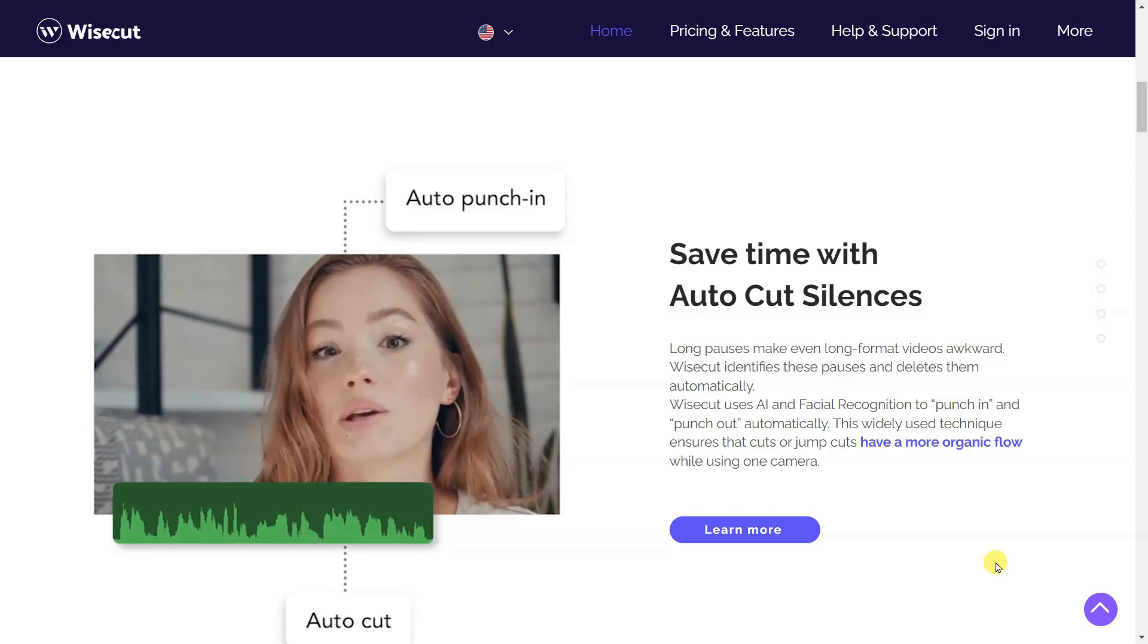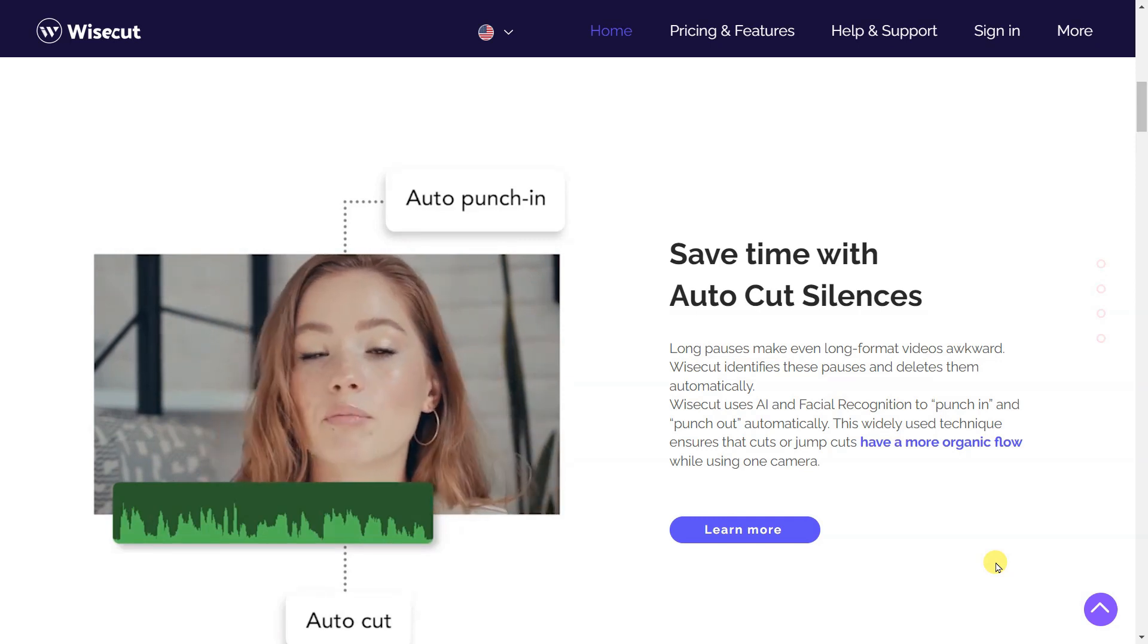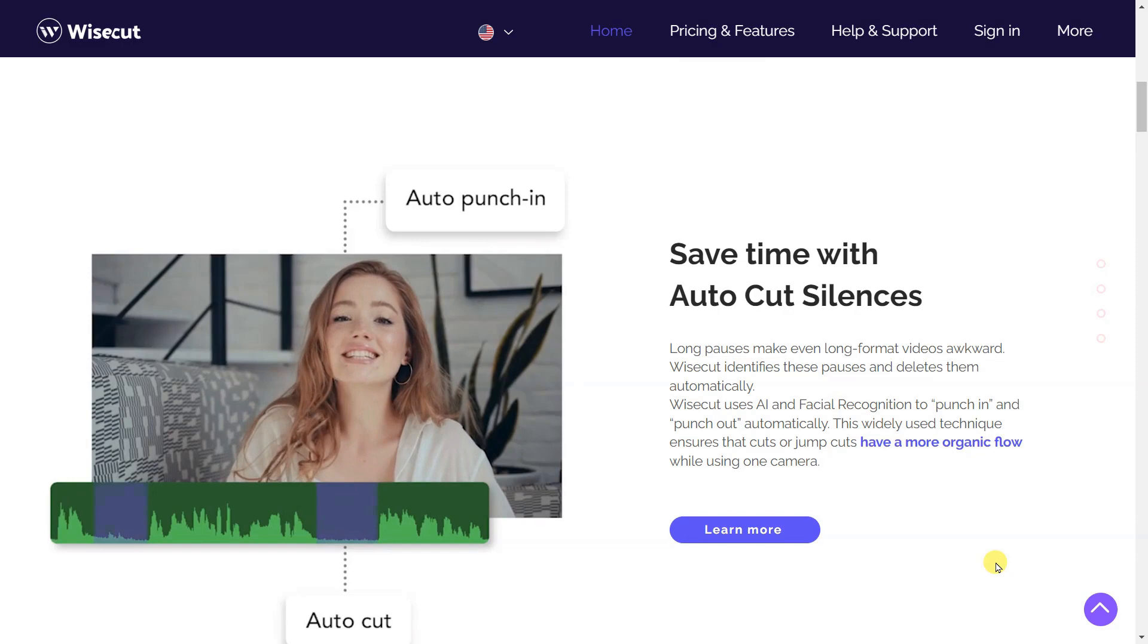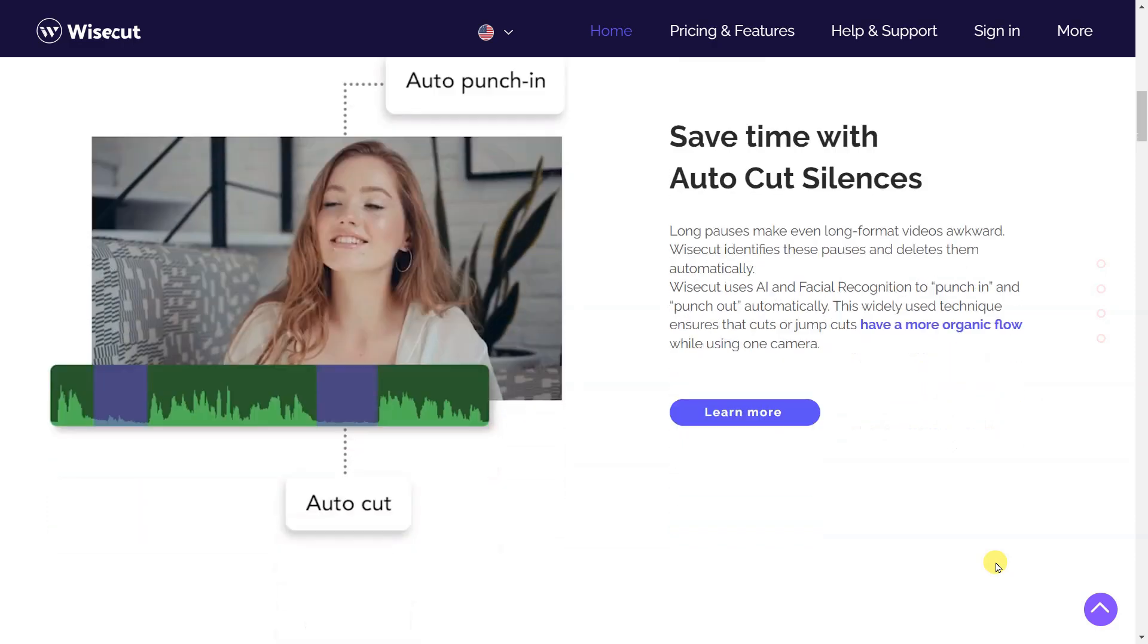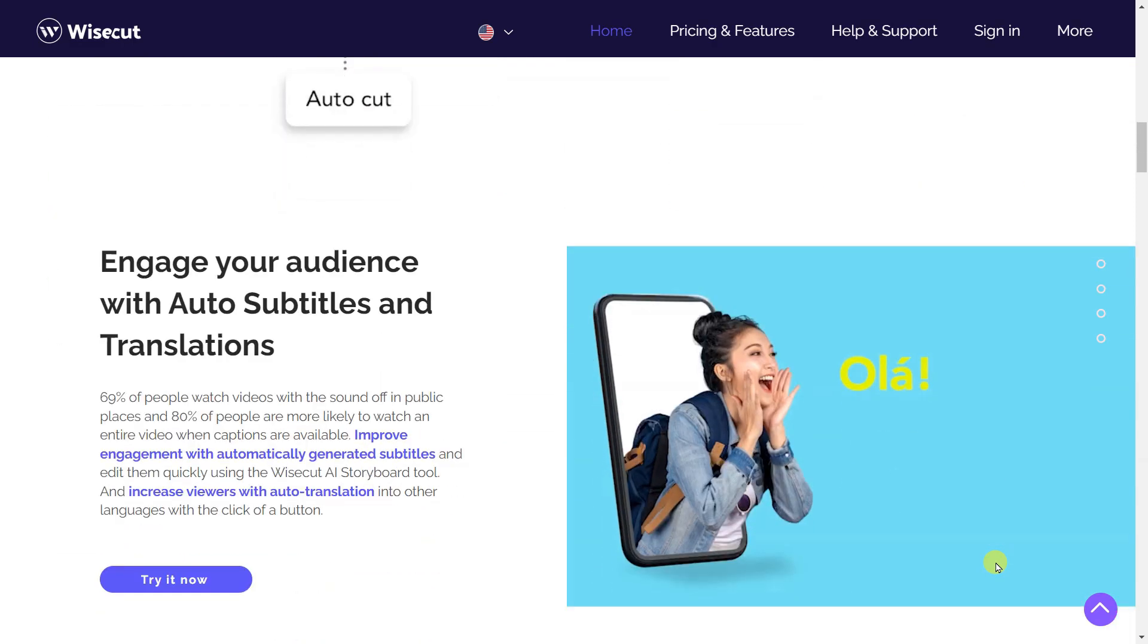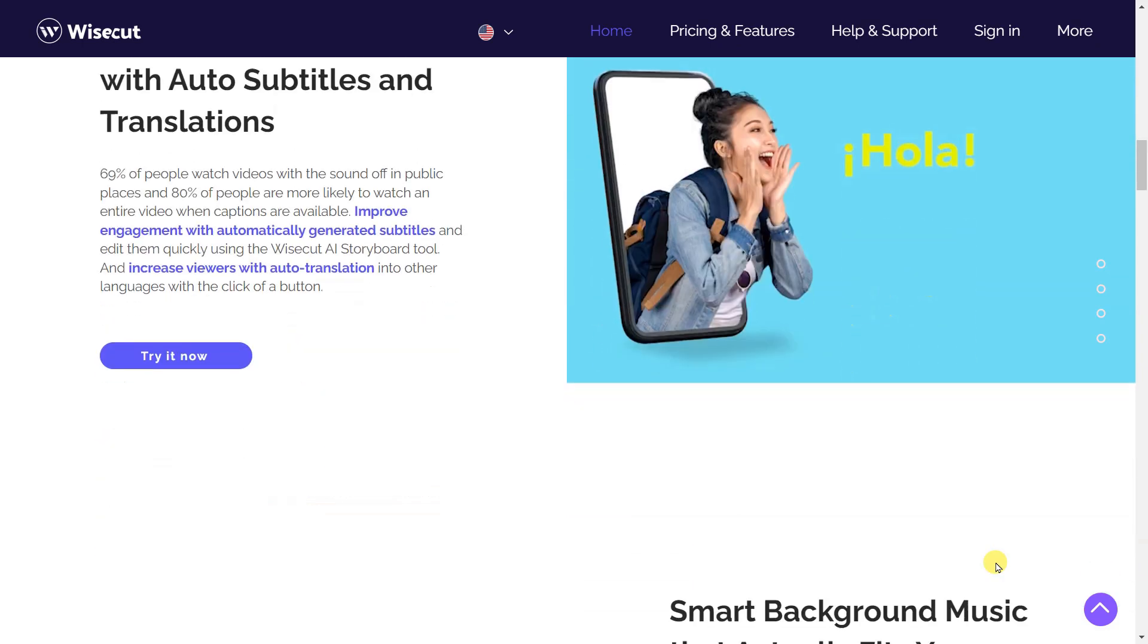Wisecut uses AI and facial recognition to punch in and punch out automatically. This widely used technique ensures that cuts or jump cuts have a more organic flow while using one camera.